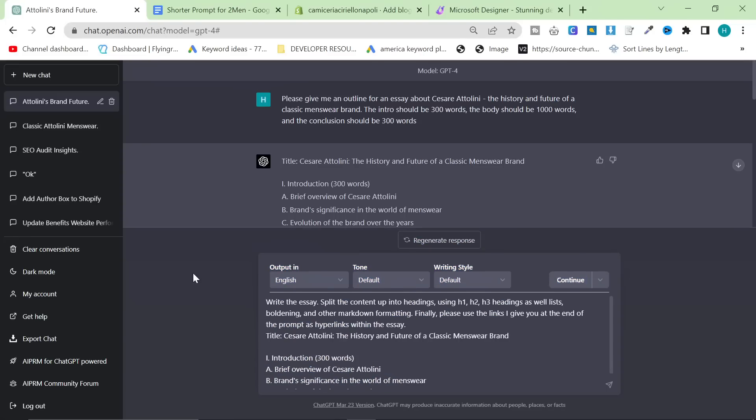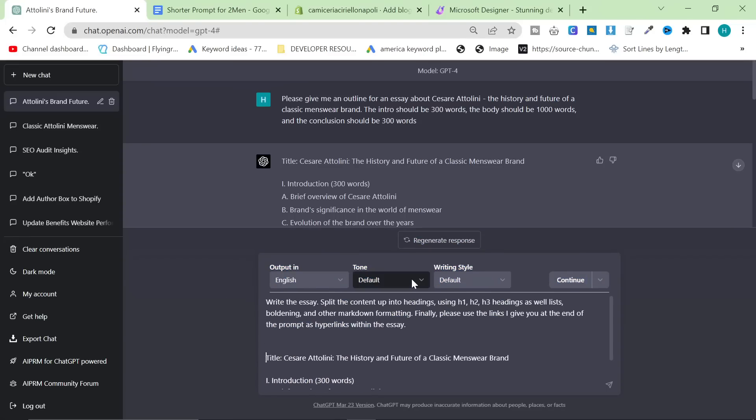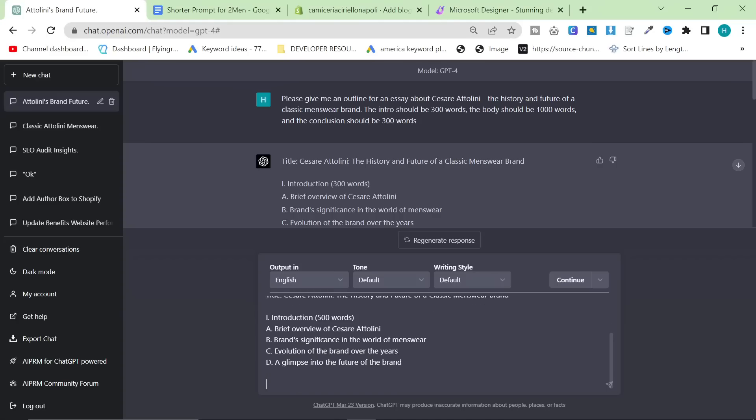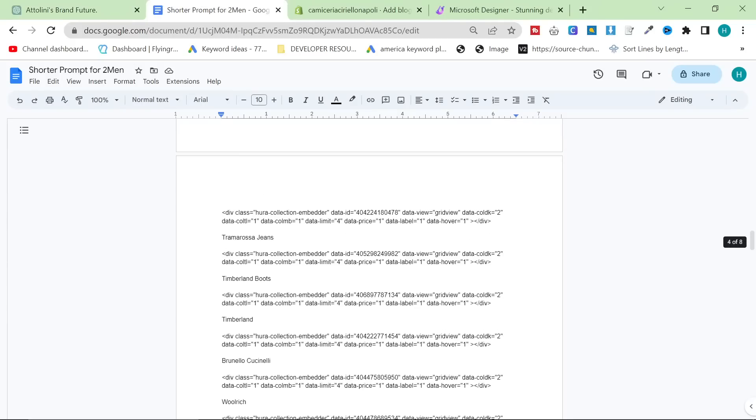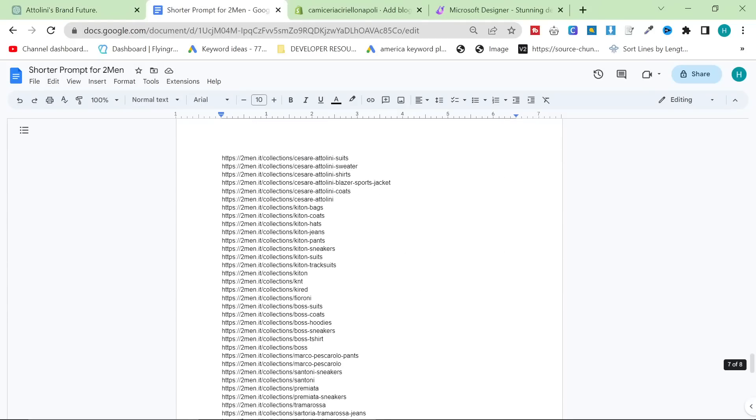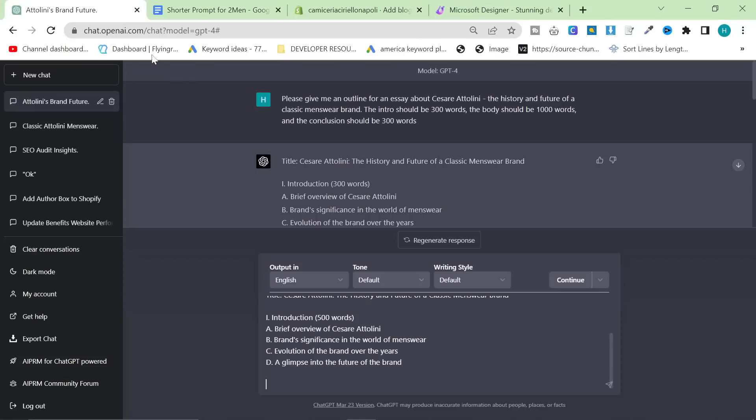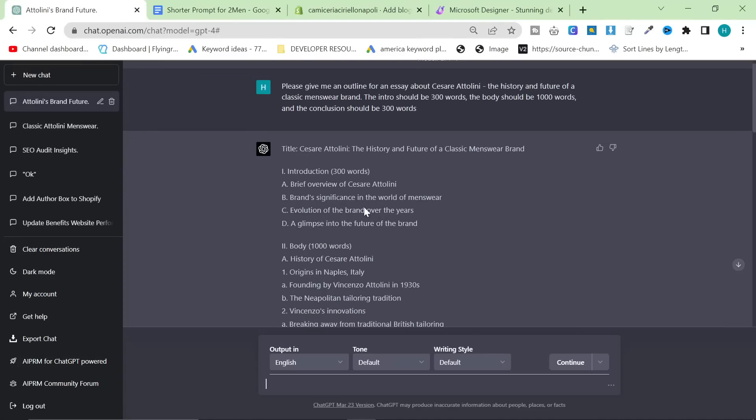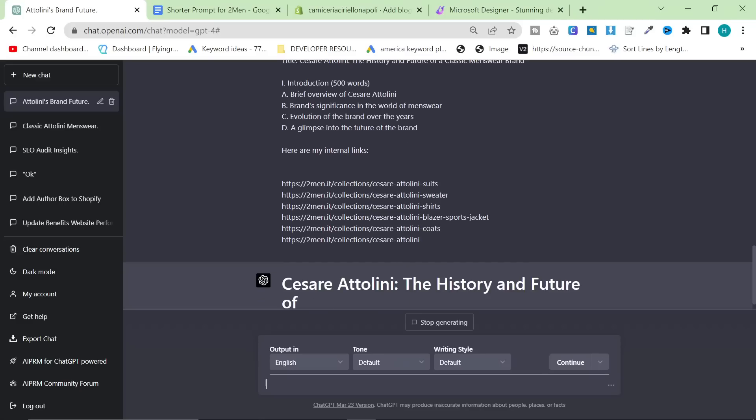Basically, you need a list of links that you want to internally link to and you can use embeds if you want. Although I find that ChatGPT 4 within this context doesn't work that well for that. So now we've got the title and the introduction. So all I'm going to do is paste the prompt here. So write the essay, split the content up into headings using H1, H2, H3 headings, as well as lists, boldening, and other markdown formatting. Finally, please use the links I give you at the end of the prompt as hyperlinks within the essay.